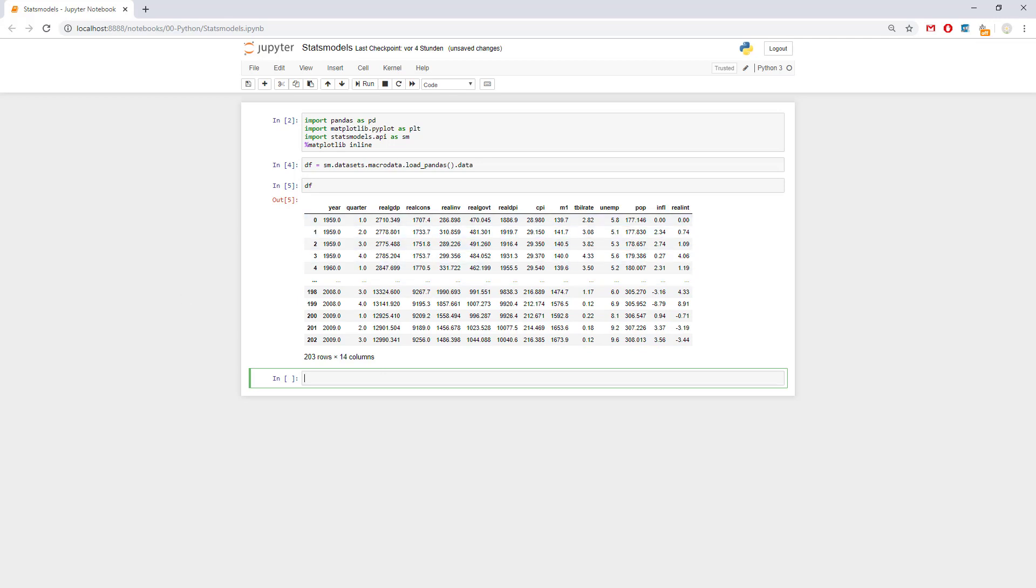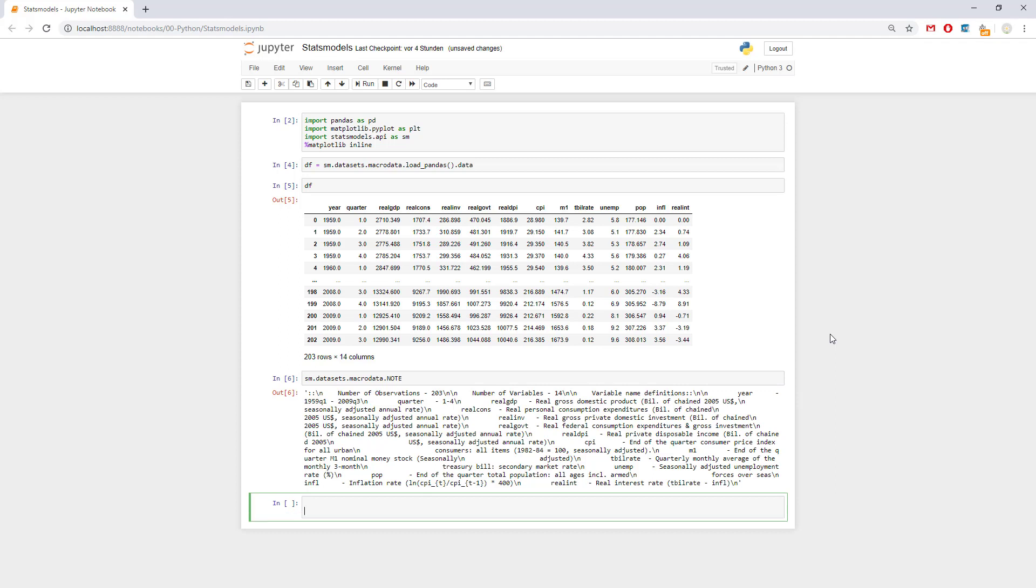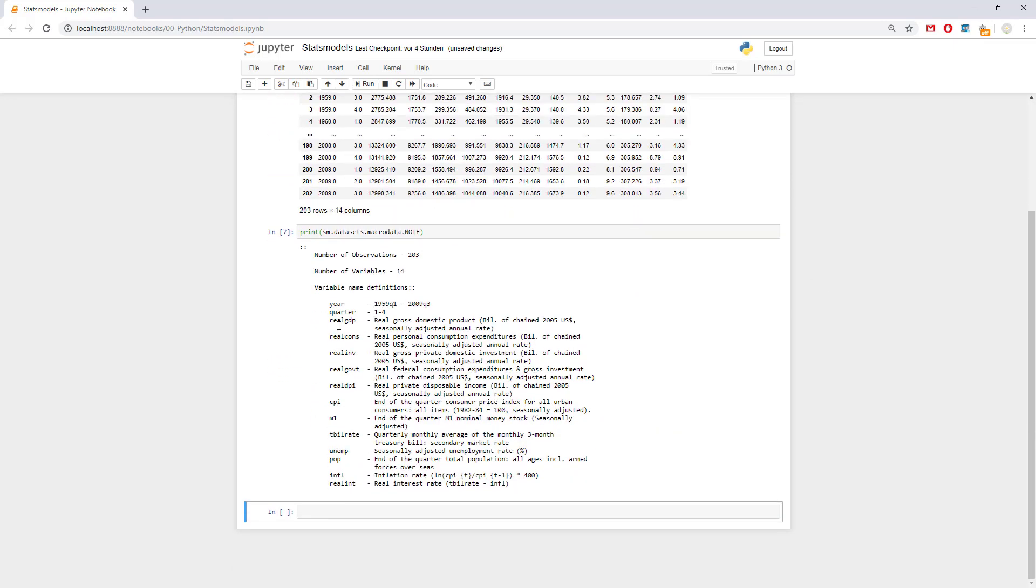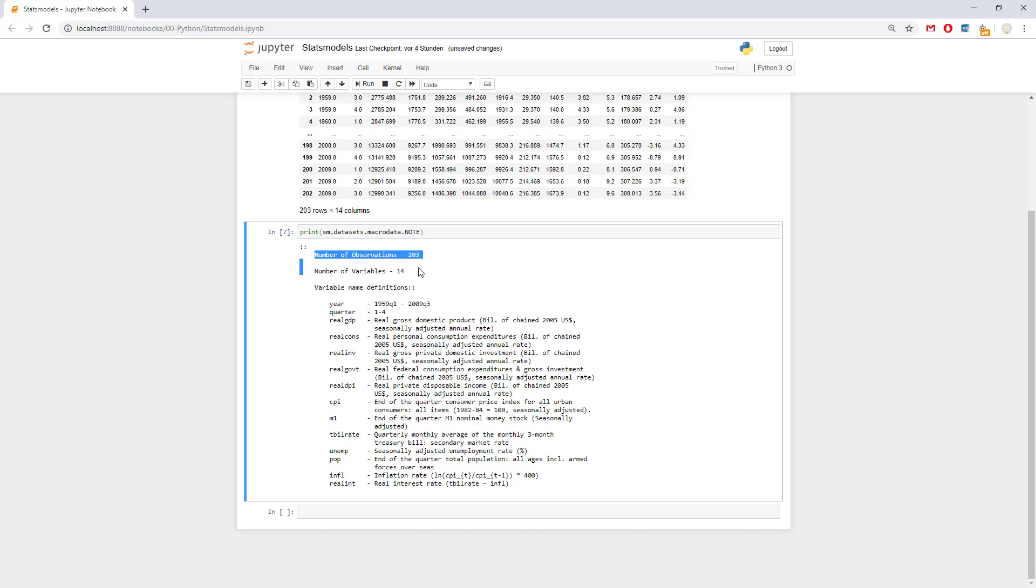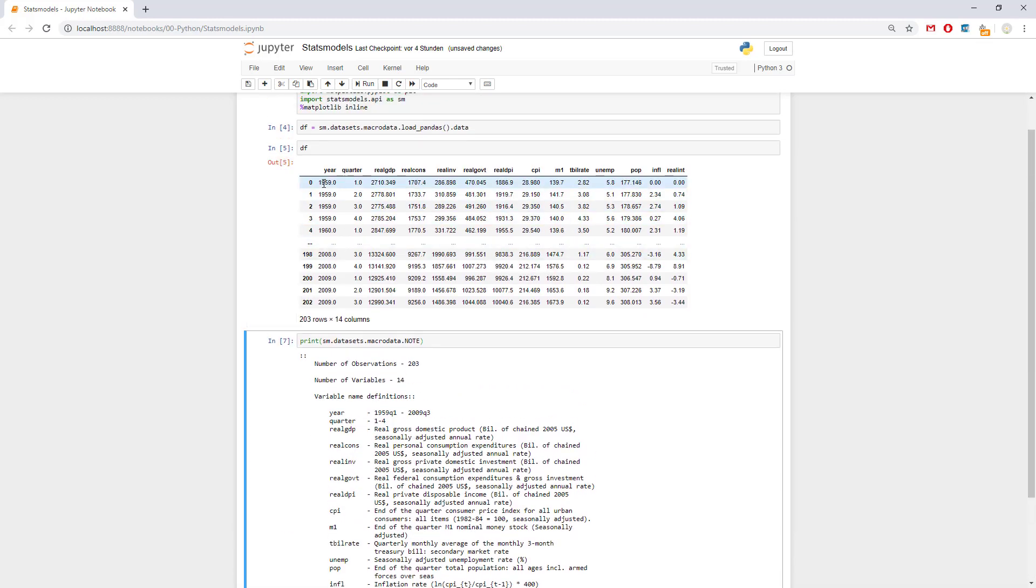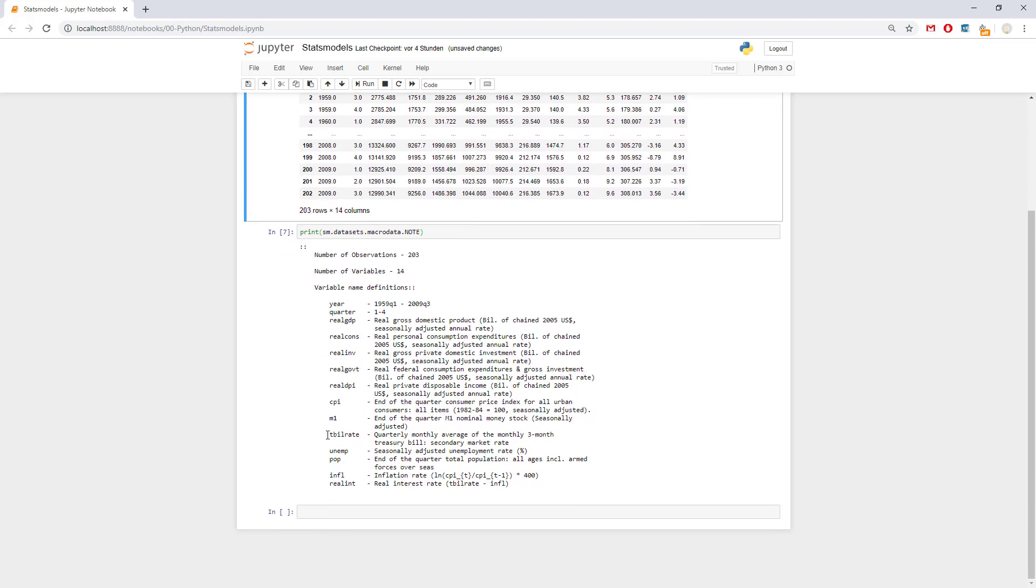The macro data which is from 1959 to 2009 and we can get some additional documentation. We can write sm.datasets.macrodata.NOTE and print it. This shows number of observations 203, number of variables 14, including real GDP per quarter, real consumption value, and other really interesting stuff. We only have the first five and the last five which is sometimes unpleasant if you want to work with more data.